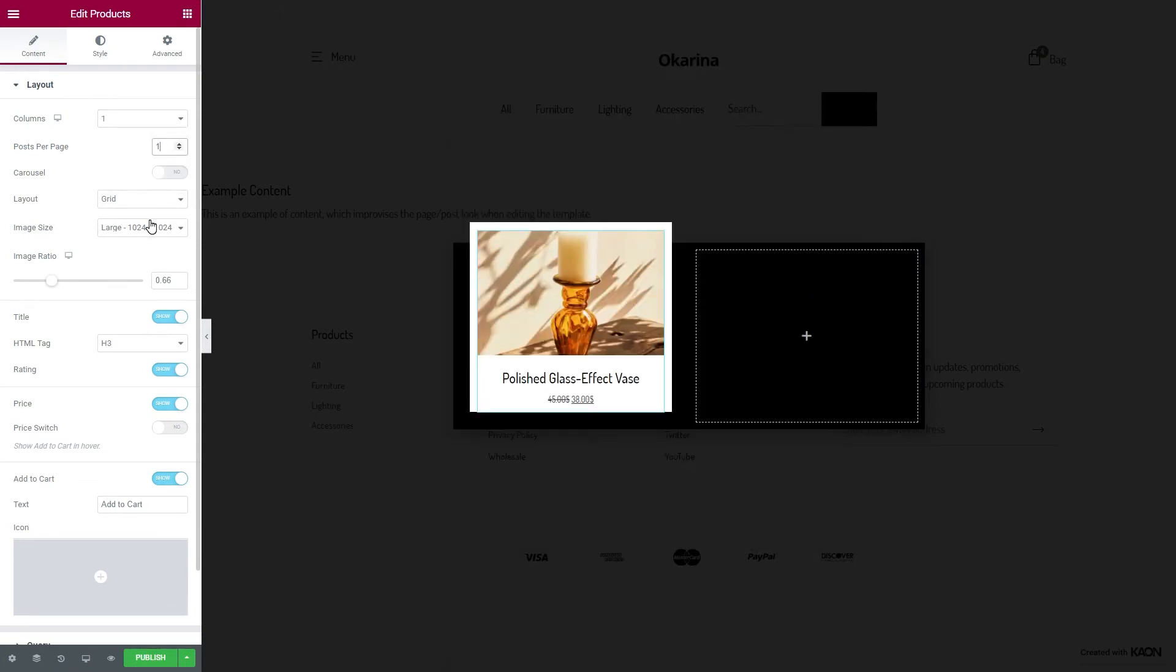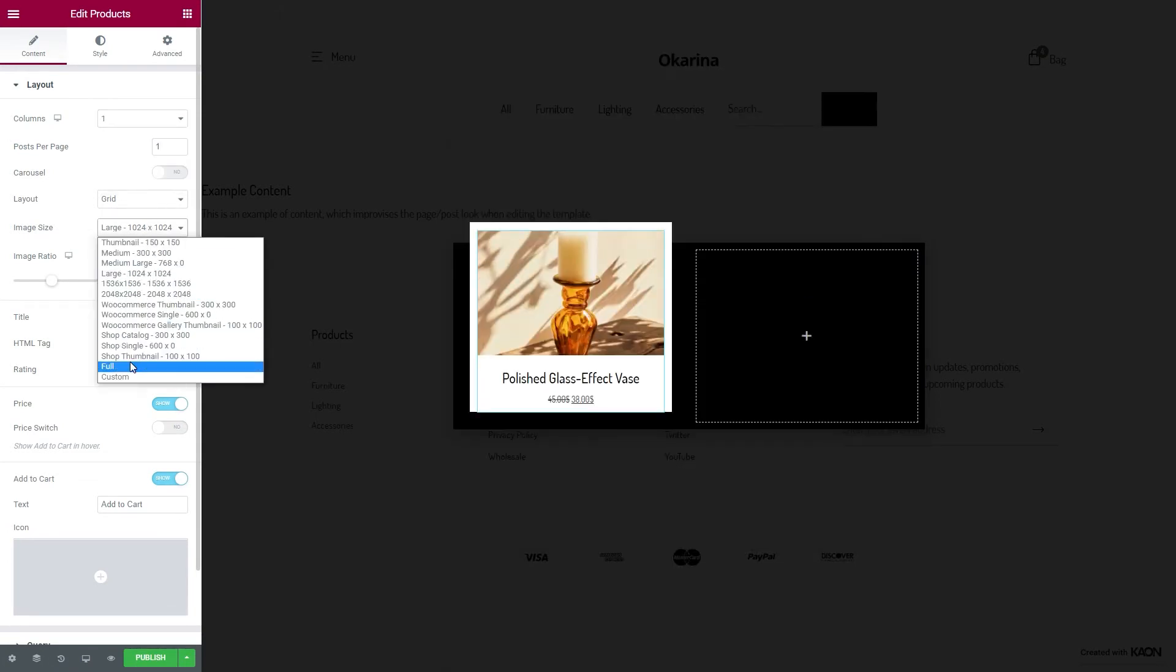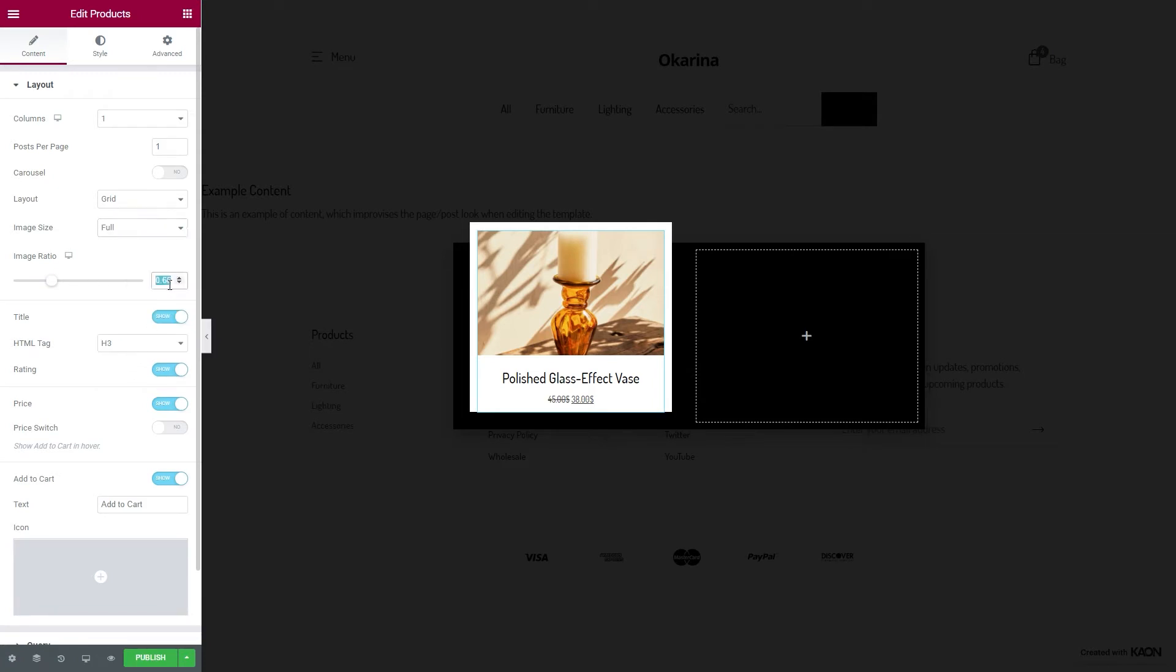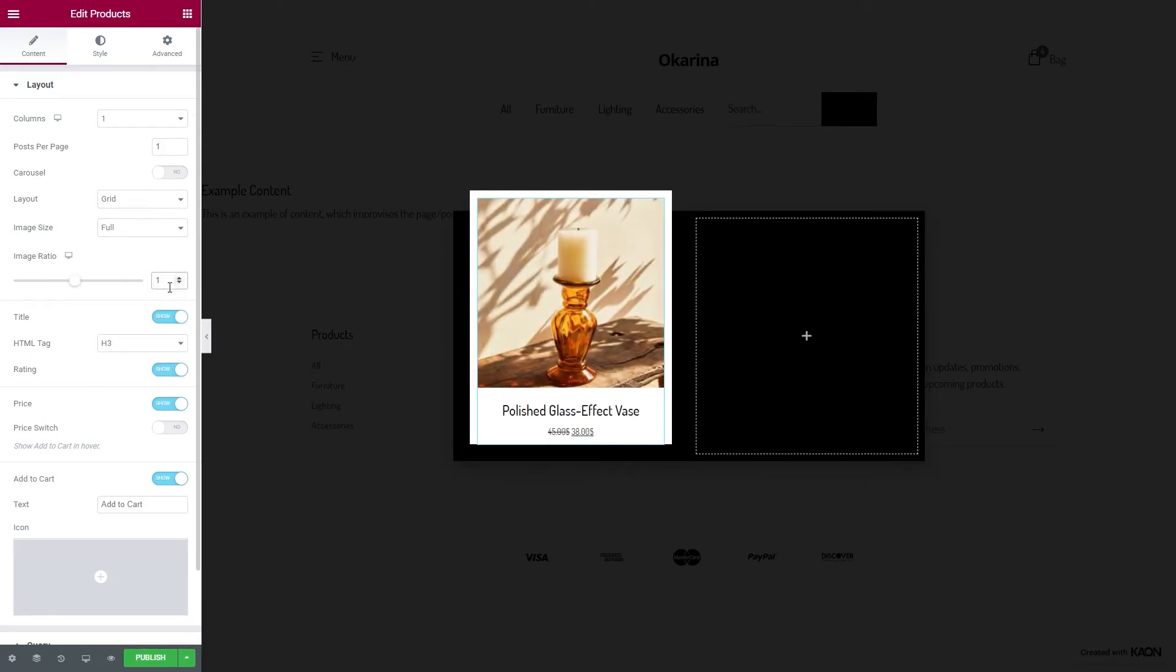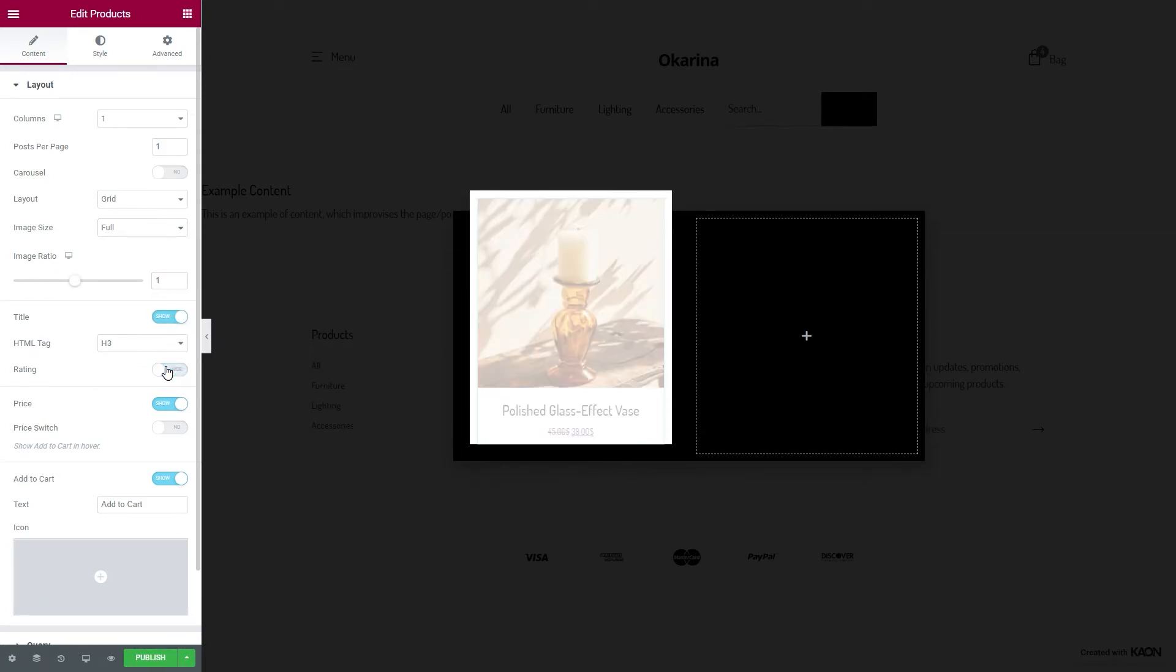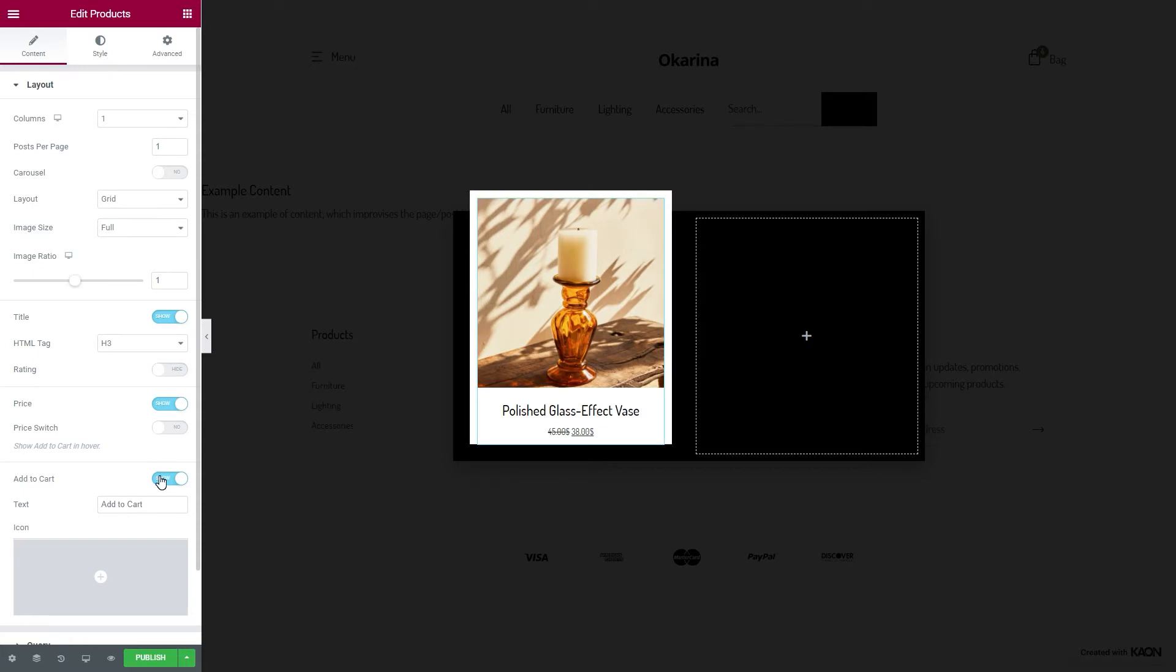Fine tune the image settings and the size. We are going for a more minimal style, so in our case we won't need the ratings and the Add to Cart button.